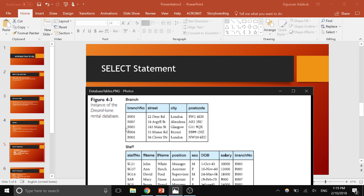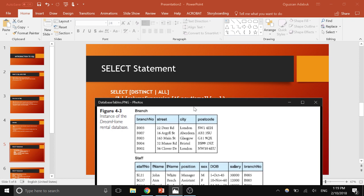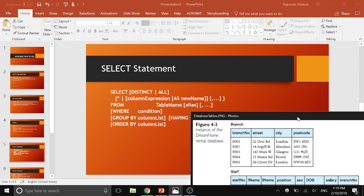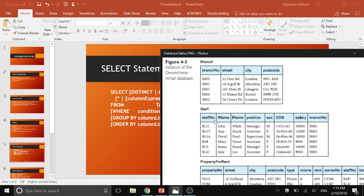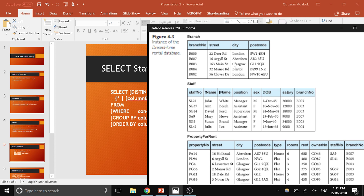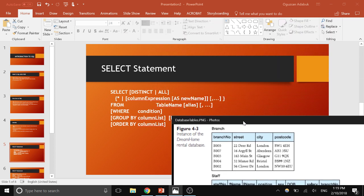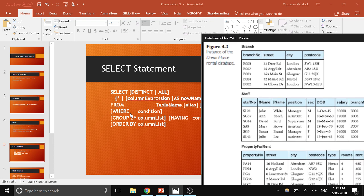For example, in the DreamHome database from the textbook, if you want to get all the branch numbers, streets, and cities from the branch table, you can type: SELECT branch_number, street, city. The FROM clause shows which table you're actually choosing from, because the database management system doesn't know whether you want to fetch columns from the branch, staff, or property table. Some tables may have the same column names — for example, both staff and branch have a branch_number — so you have to specify which table you're referring to.